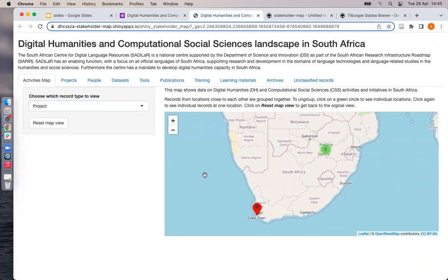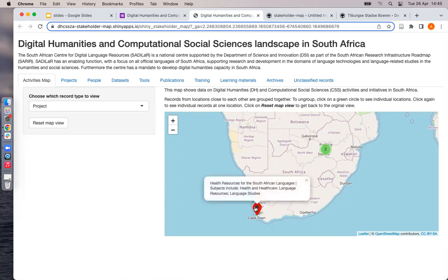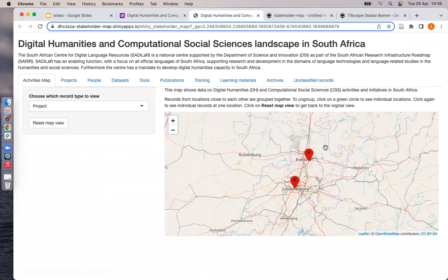If you hover over a point, you see the name of the person, project, or training, and the institute where this project is based. If you click on the point, you see the name as well as the subjects covered by the project or person or training, depending on what record type you selected to view. If there is more than one point in one place, it shows as a green circle on the map. If you click this, the map zooms in and you can see the individual points.